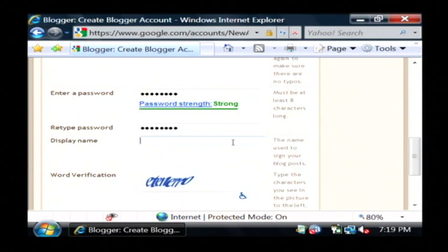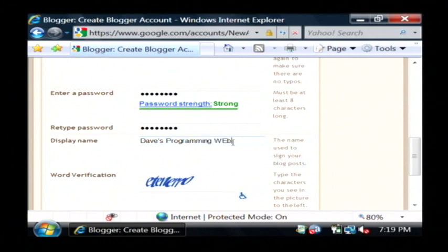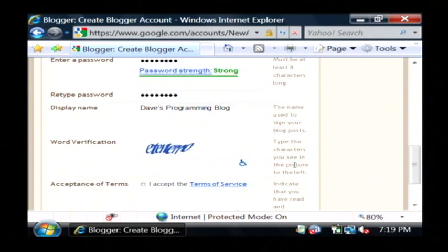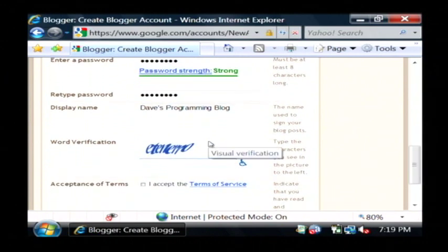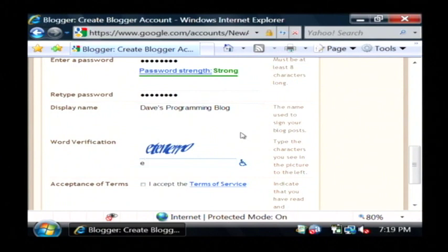Now we want to say what we want to call it. I'm going to call this Dave's Programming Weblog or Blog. And now the part that I always mess up, we have to type in this word exactly as they have it written. I think that's correct.